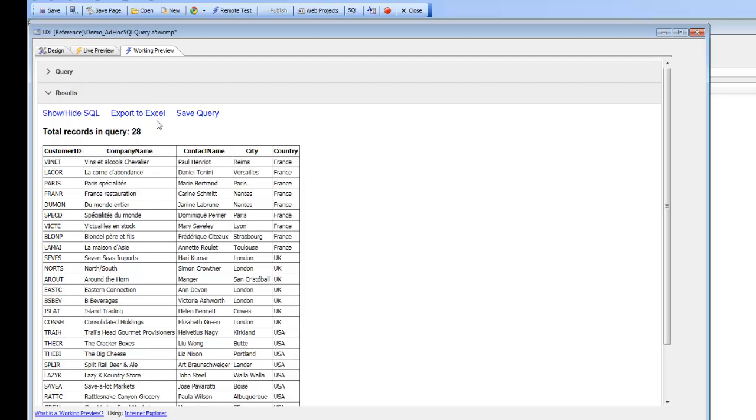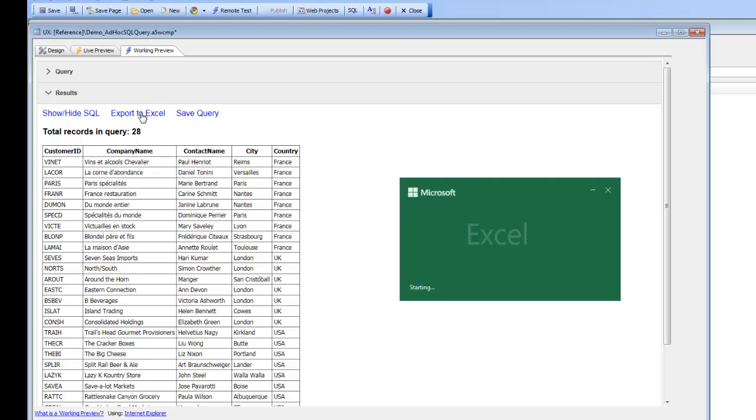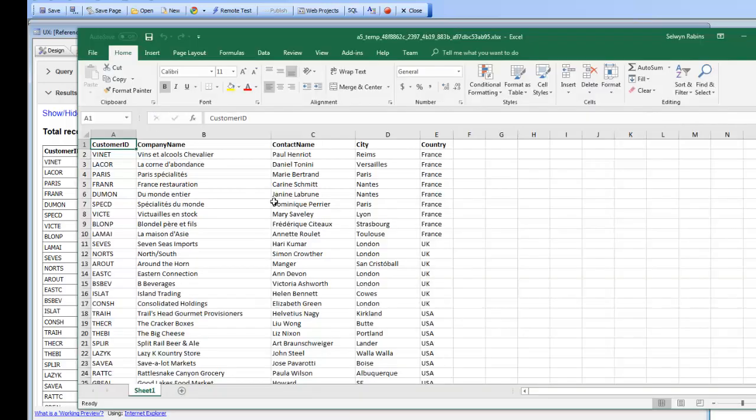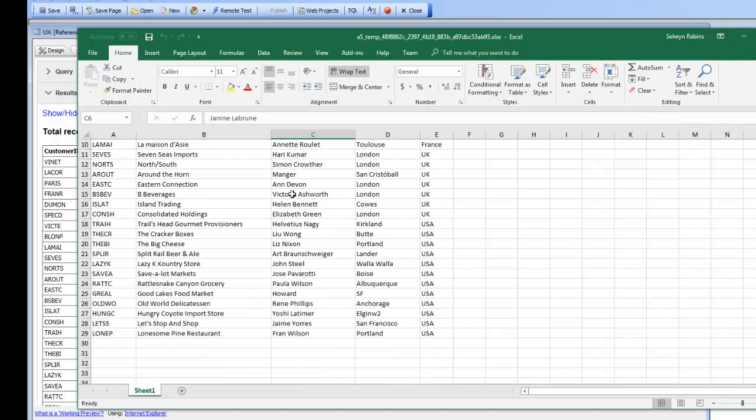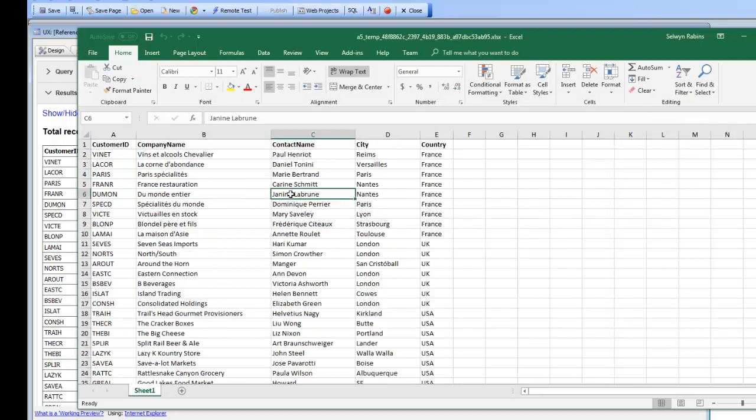Now at any point I can hit the export to Excel button to export my results over to Excel. We can see now that the data is being opened up in Excel, so there we have the data in Excel.